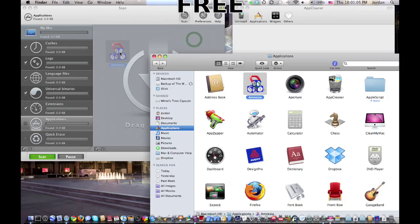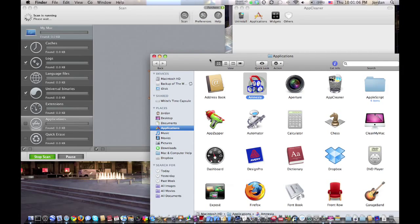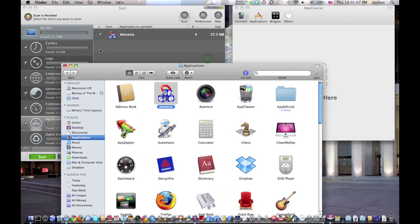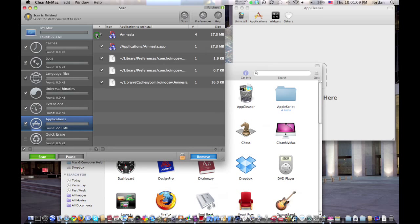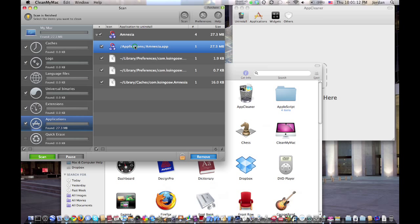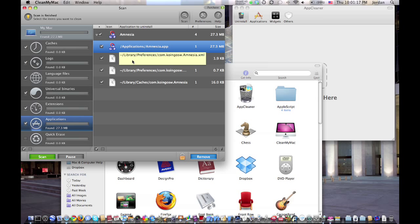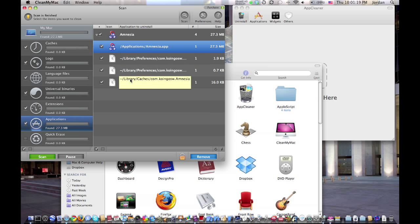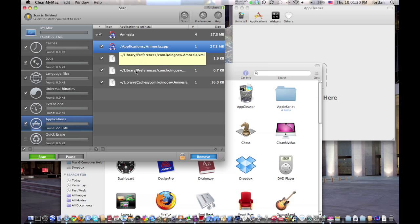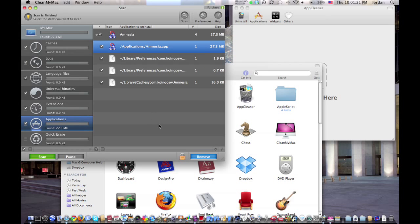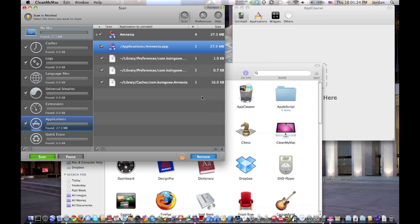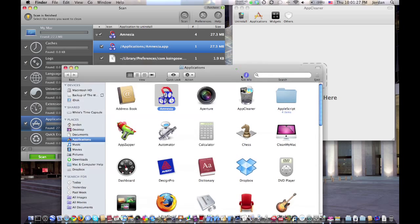Now I'm going to drag this application in there, and this is the only thing that would have been deleted if I would have just dragged it into my trash. But these three files would have been left. Now as you can see, they're not that big, but a lot of these can add up over time.